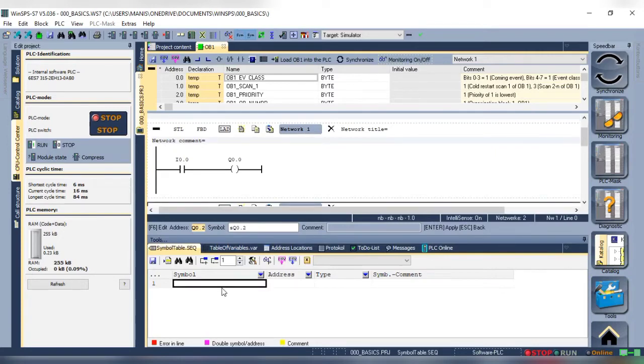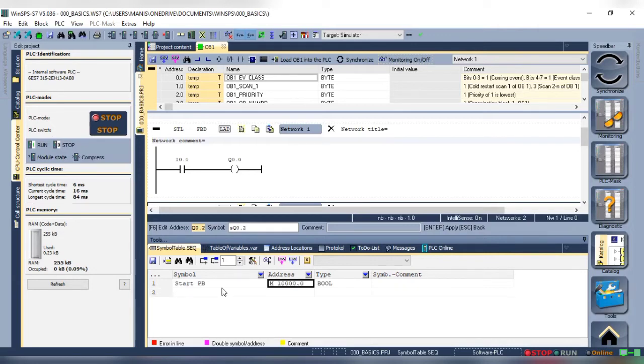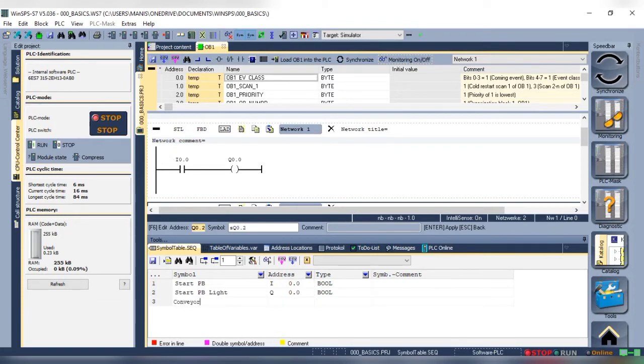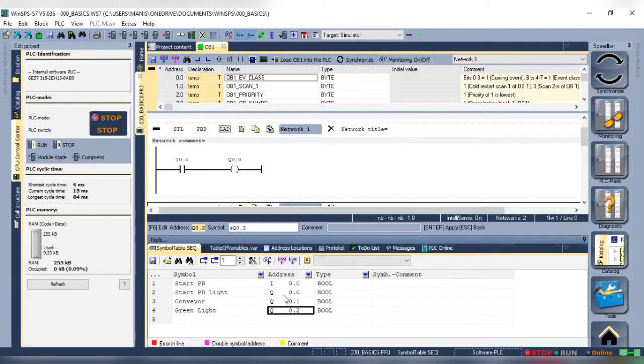And start by adding a name. I'll add start PB for the start push button and the address is I0.0. The type is bool as we are using digital input and output. Repeat the same for others. Once done we can see that the symbols will be added directly to the network.